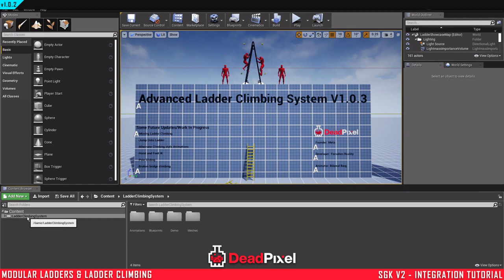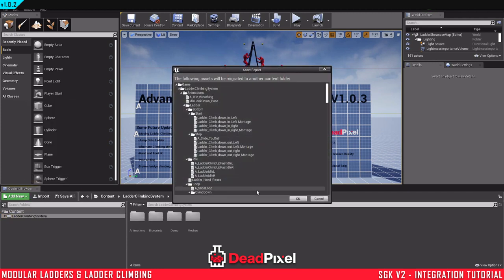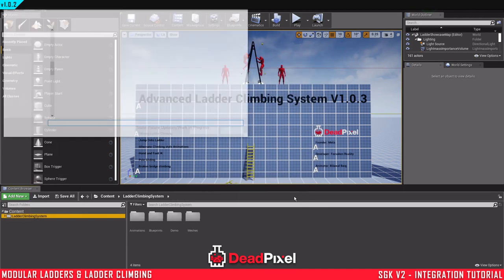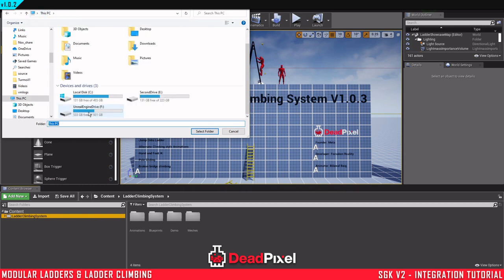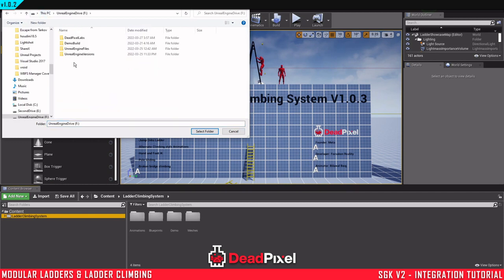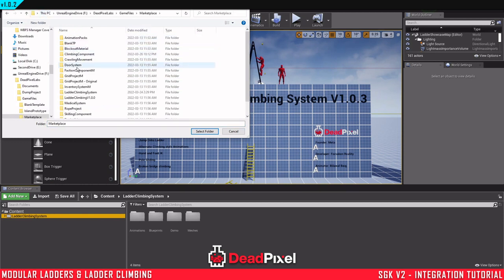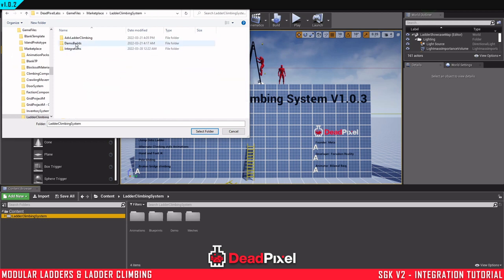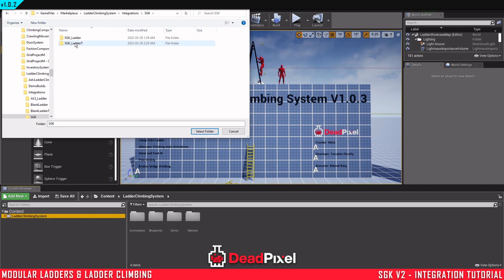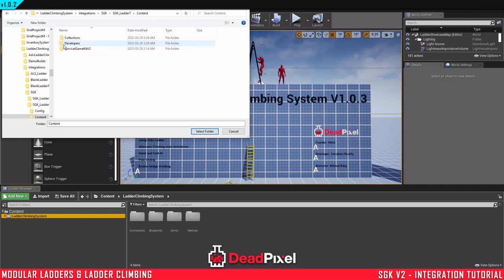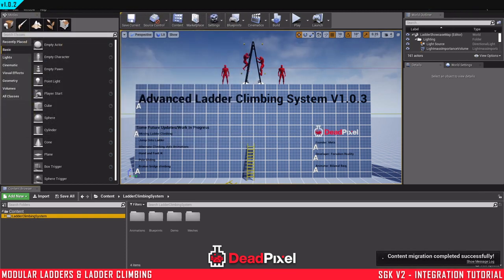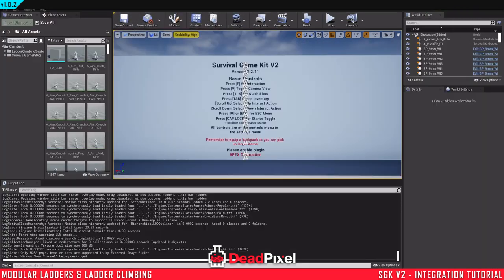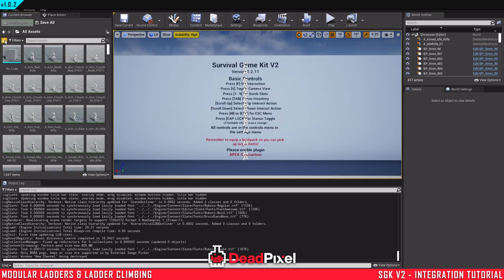Now we can come into our ladder climbing system, right-click and migrate the files. And you want to go to your ladder climbing system folder. And in the content folder, you want to select that. Should only take a second.